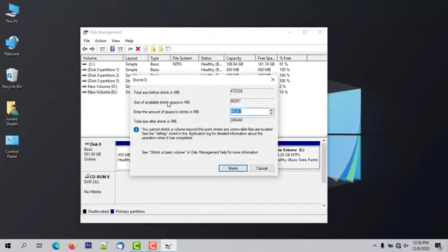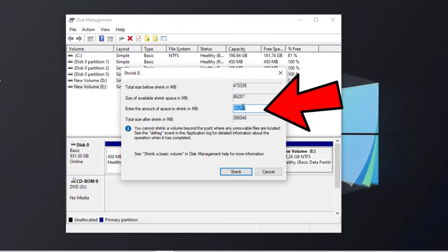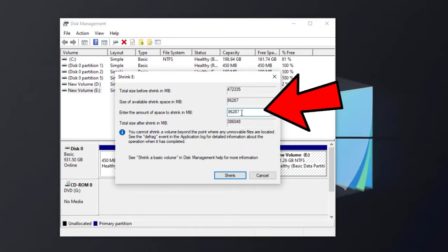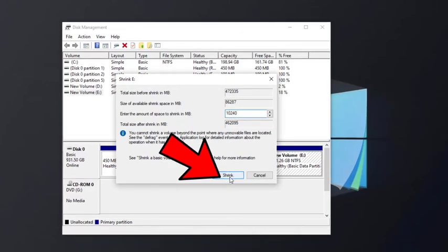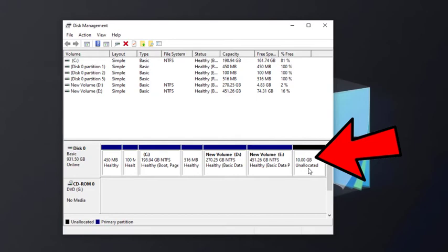A new window will appear on your screen. Here you have to enter the size in MB format. Enter your desired partition size for BlissOS. In my case I am creating 10 GB space, which is 10,240 MB. You can enter any amount based on your requirements. Now click on Shrink and wait a few seconds. As you can see, the 10 GB partition is now created.